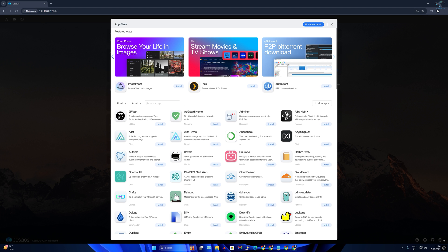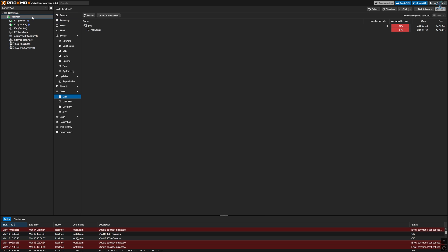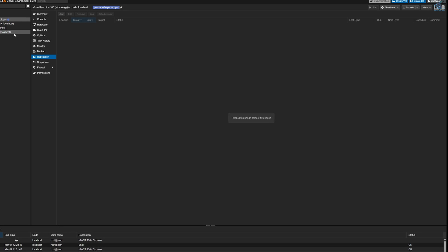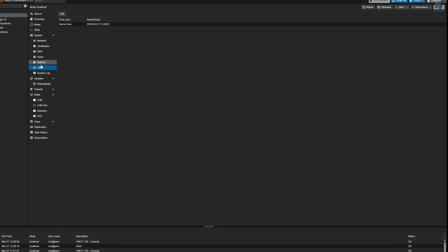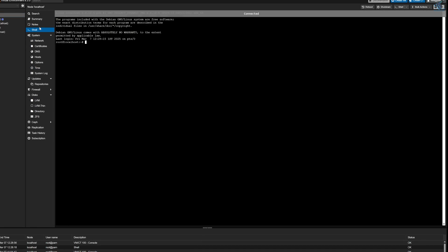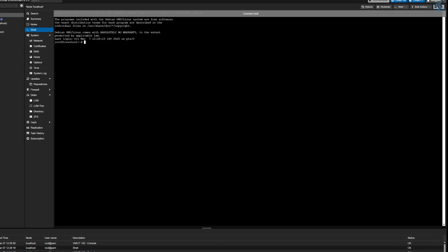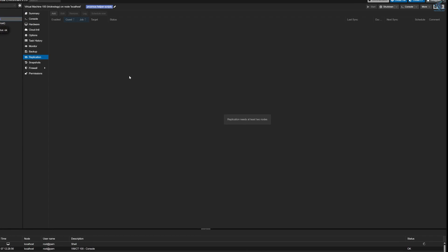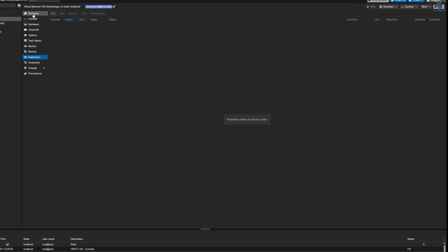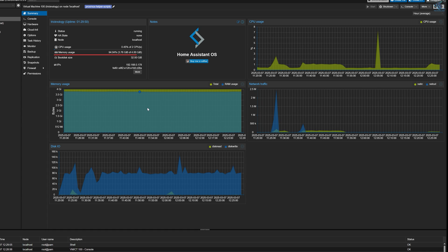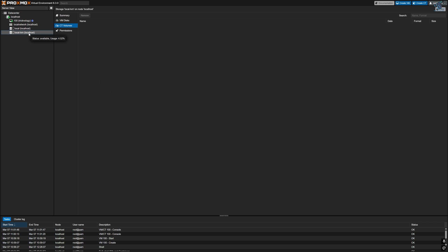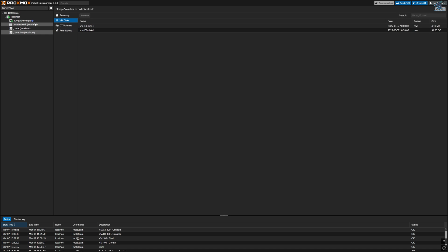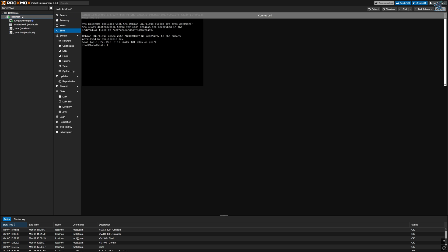But before we jump into the installation process, let's quickly talk about Proxmox VM. Proxmox is one of the best free virtualization platforms that allows you to create your own virtual machine server at home. If you want to run multiple operating systems like Windows, Linux, or Home Assistant all on a single machine, then Proxmox is exactly what you need.